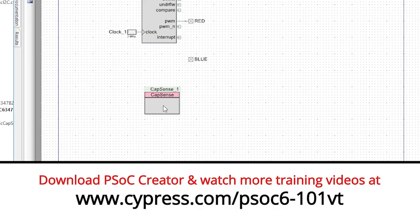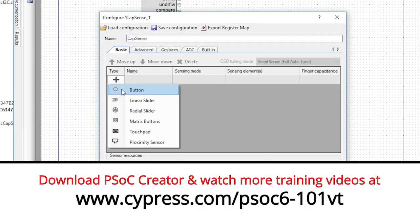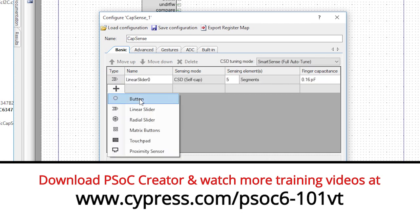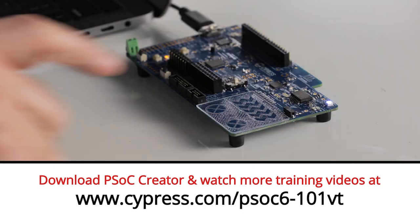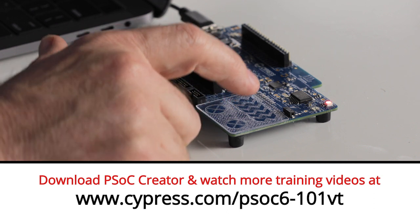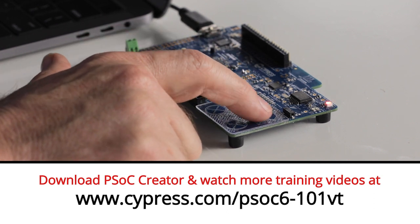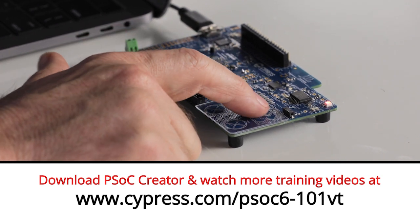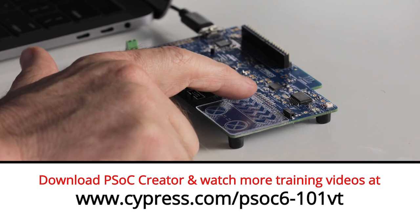Welcome back to Cypress Academy PSoC6 101. In this video, I will show you how to add a capacitive sensing interface to the project we've been working on to provide a local touch interface on the PSoC6 BLE Pioneer Kit to control the robotic arm.